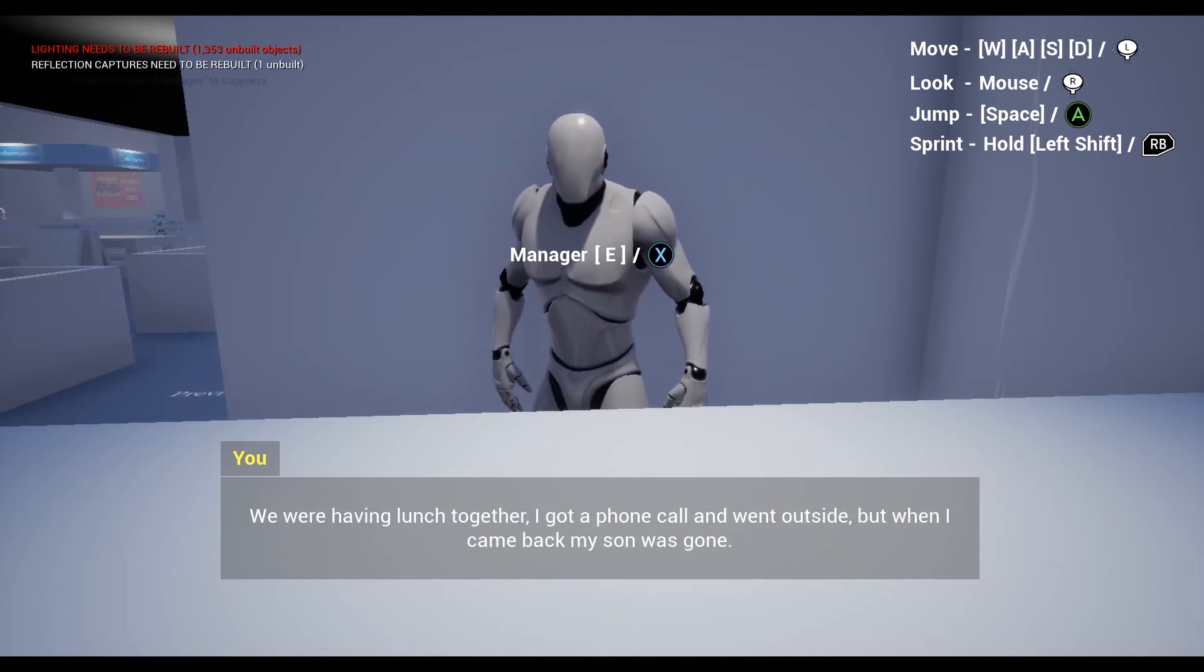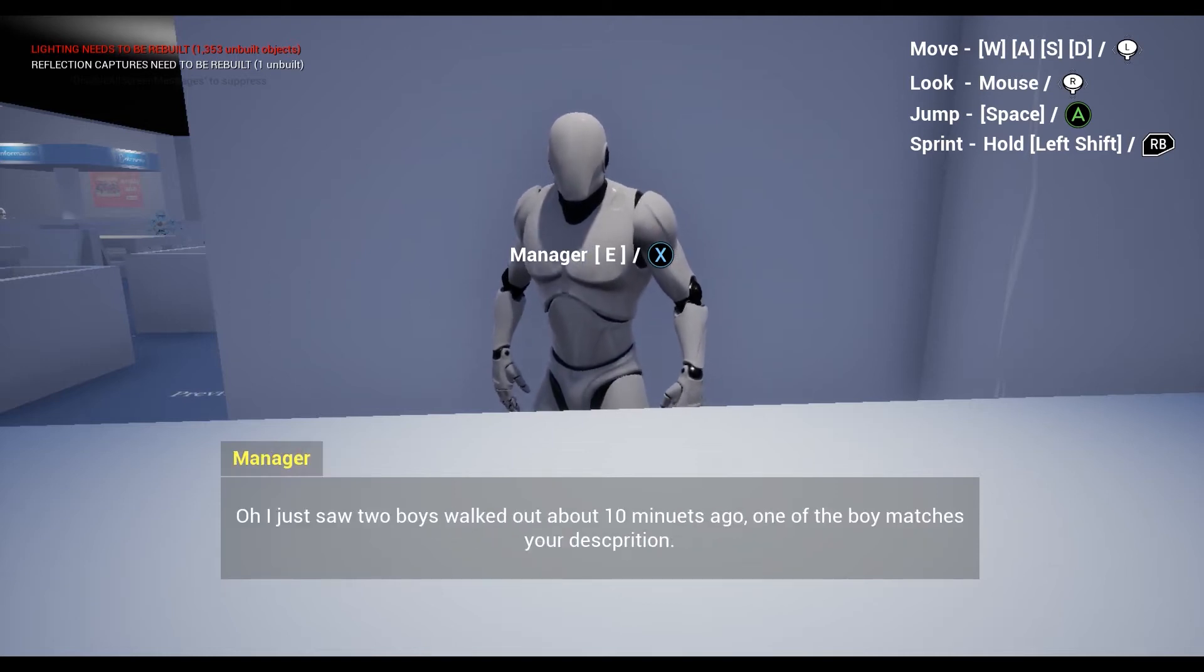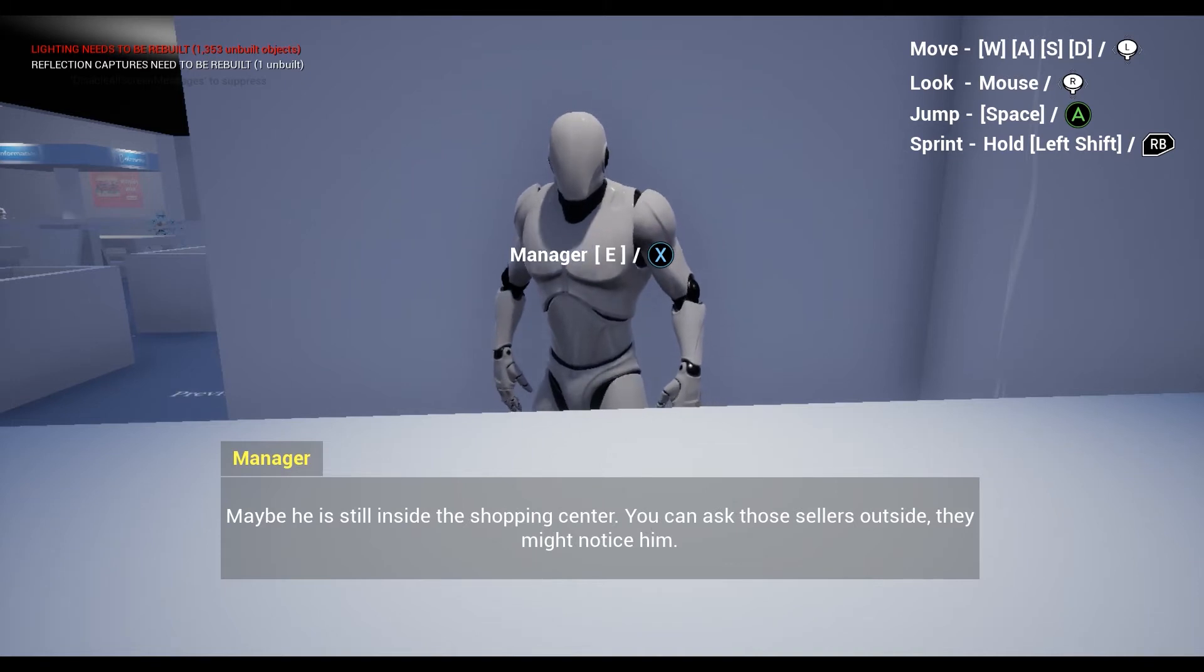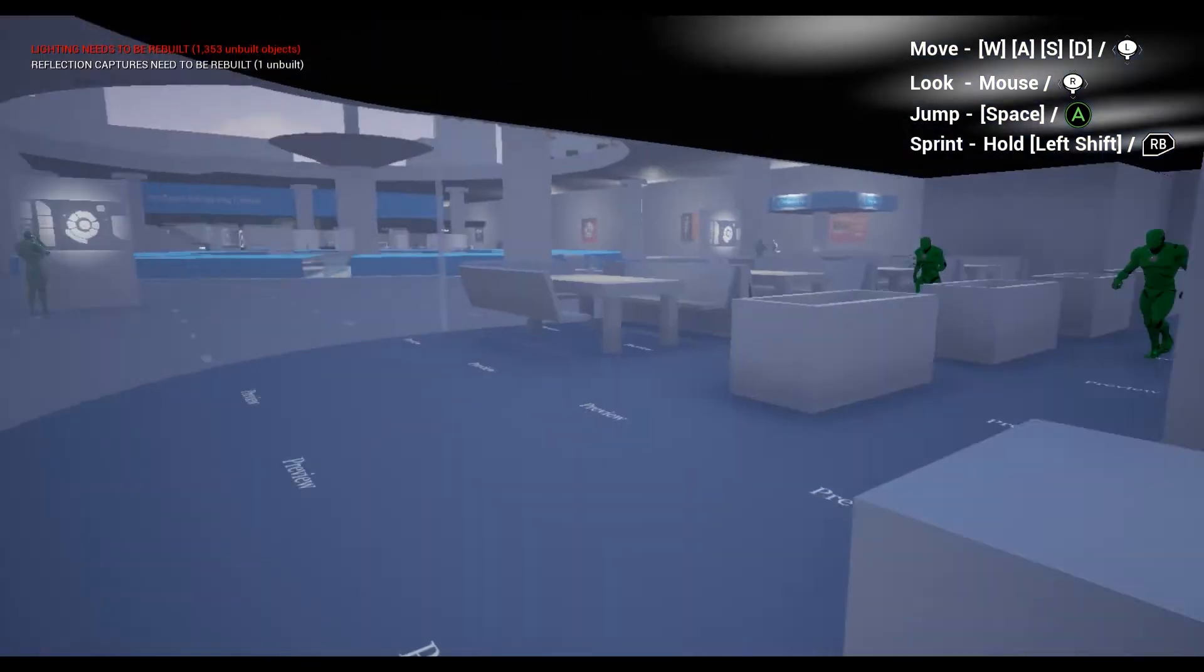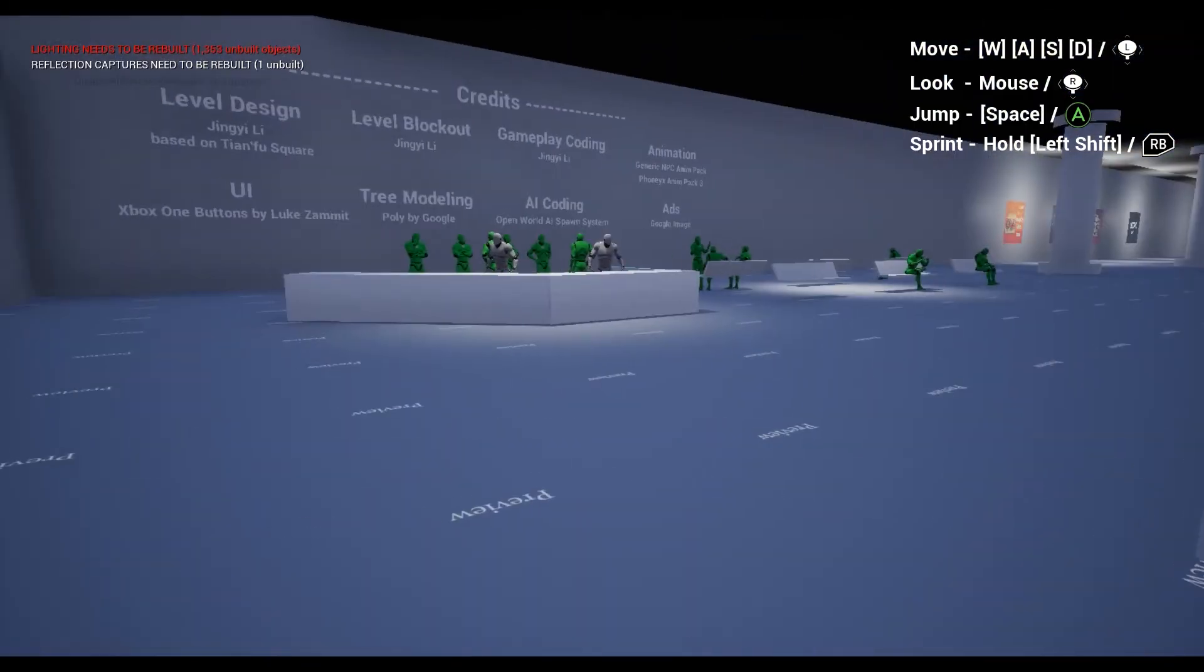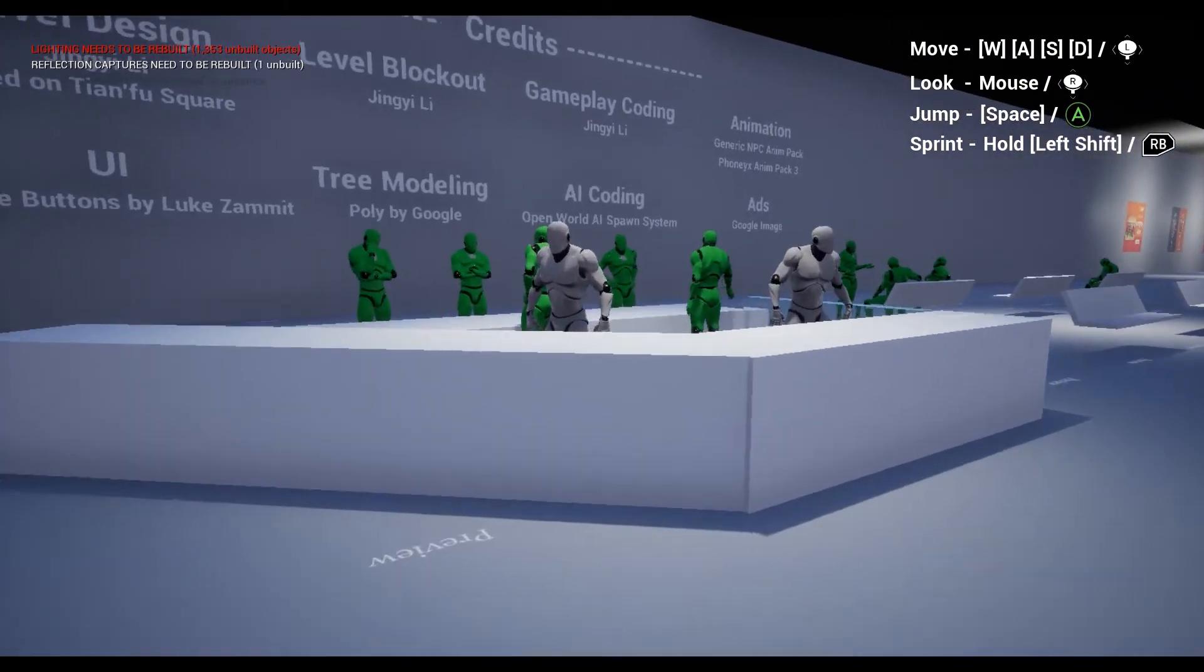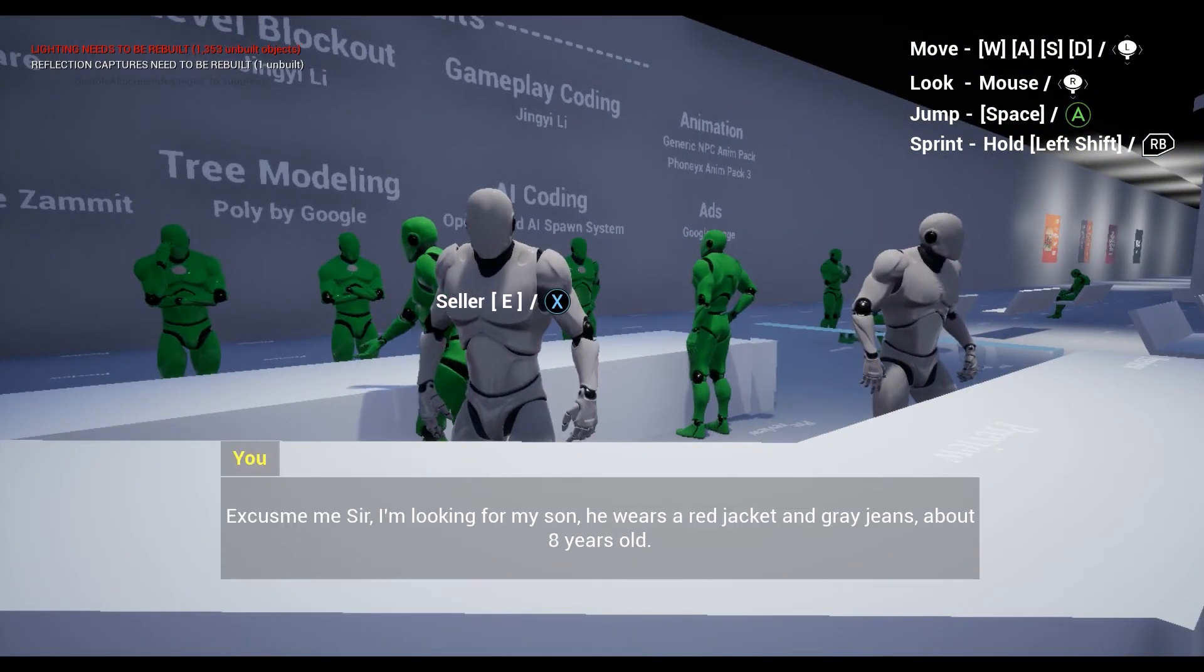The manager will tell us that the kid is probably outside the restaurant. So let's leave this place and ask others for more information.